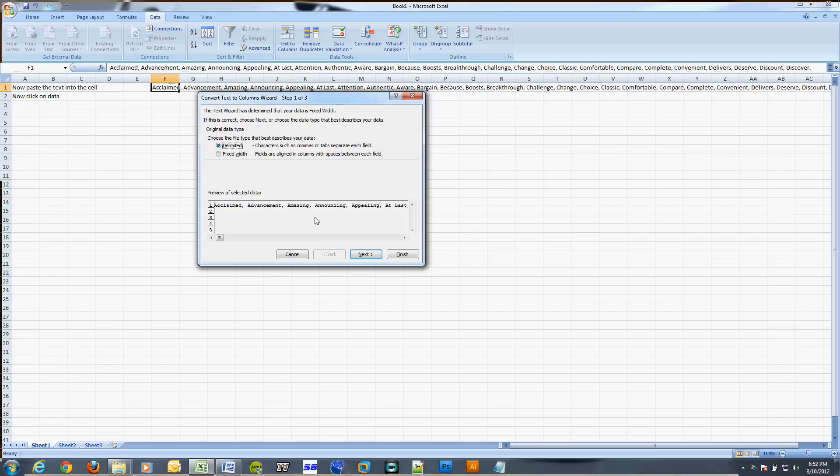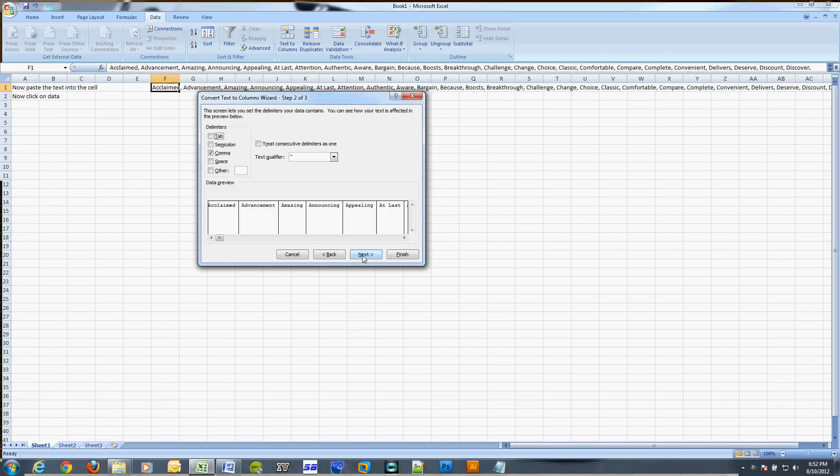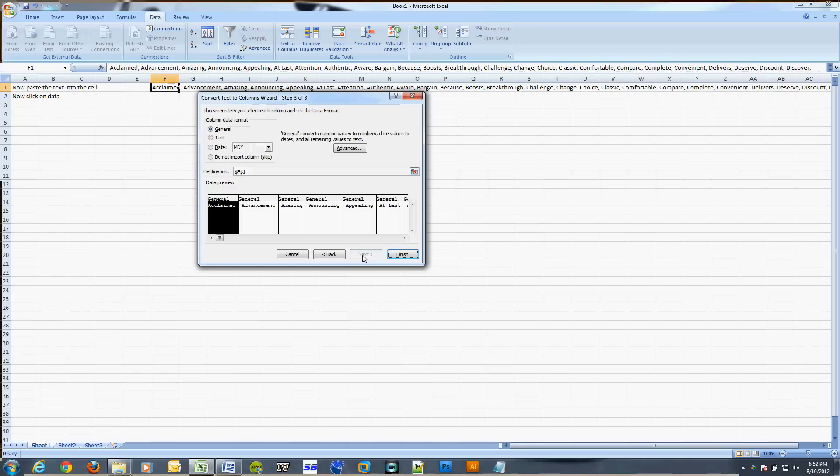Click delimited and then click next. Now select comma and also remove tab if yours is checked for delimiters. Click next. I'm leaving it as general and I will click finish.